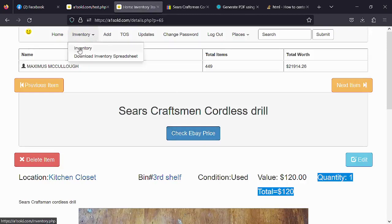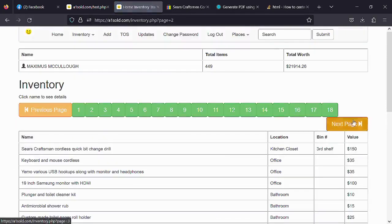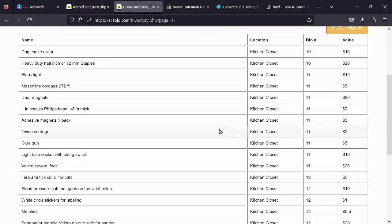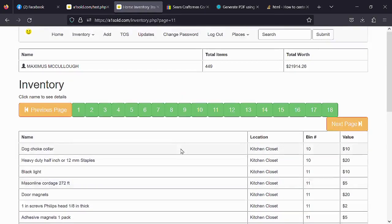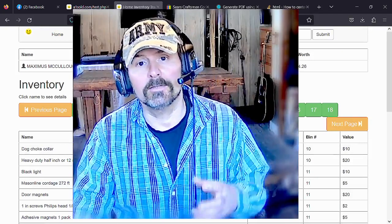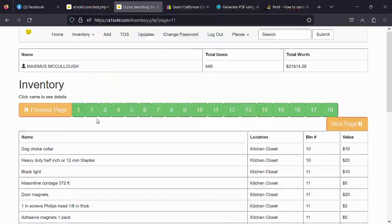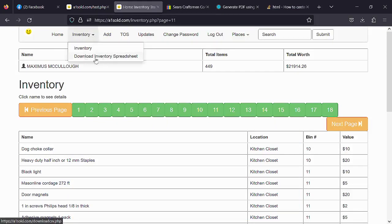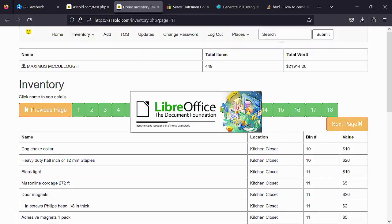I also added a little button so you can check what similar items sell for on eBay — really handy for estimating value. If you go to Inventory and click on it, you can page through all your inventory, go to next page, or jump to a specific page like page 11. On phones, the page numbers disappear and you just have Previous and Next. Someone on YouTube recommended that I provide a way to download a hard copy, and that's exactly what I did.